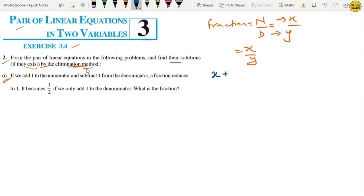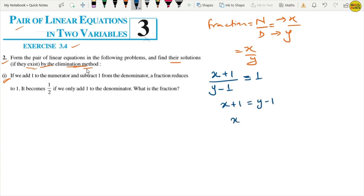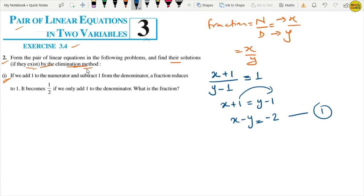If we add 1 to the numerator and subtract 1 from the denominator, the fraction reduces to 1. So we get: x plus 1 equals y minus 1, which gives us x minus y equals minus 2. Moving minus 1 to the other side becomes plus 1. This is equation number 1.